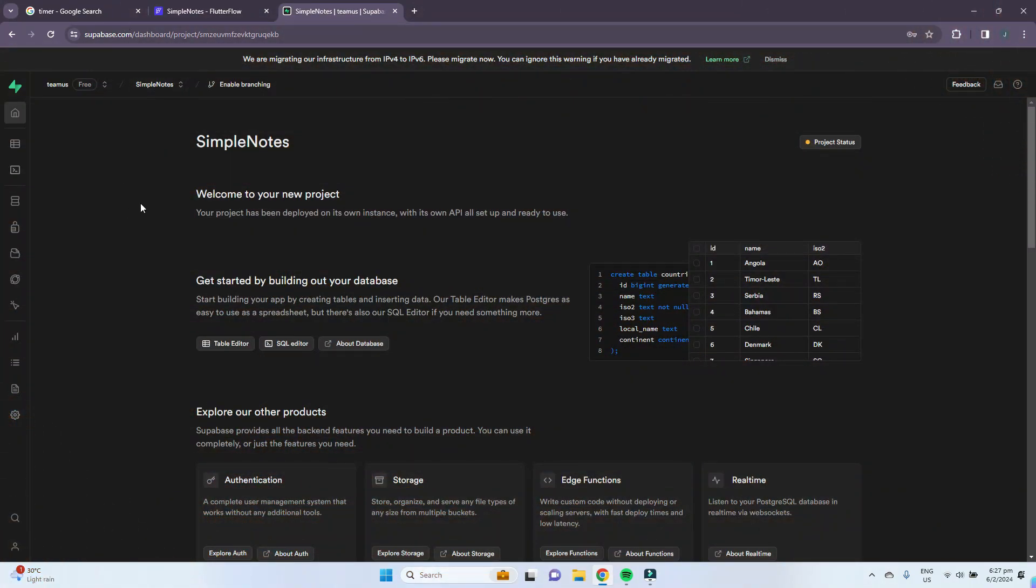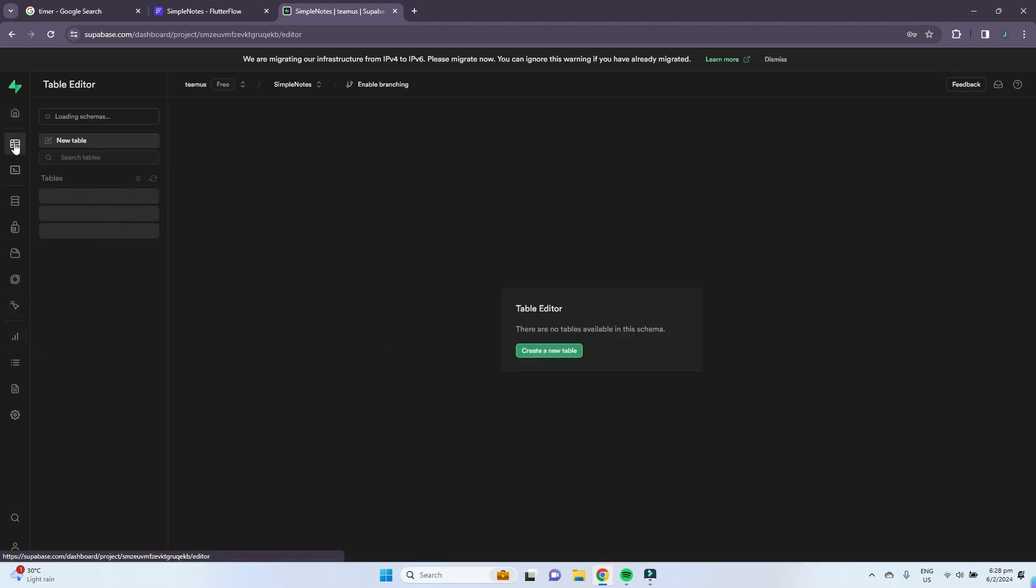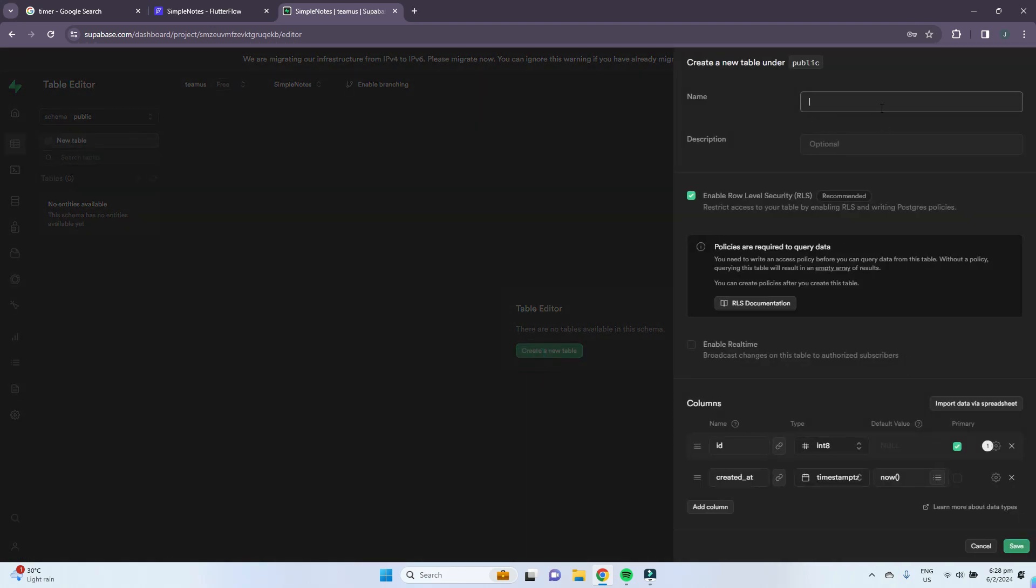The project has been successfully set up and now we can start to create our tables of data in Supabase. On the left-hand side, go to table editor and we can create a new table. We'll give it the name notes.